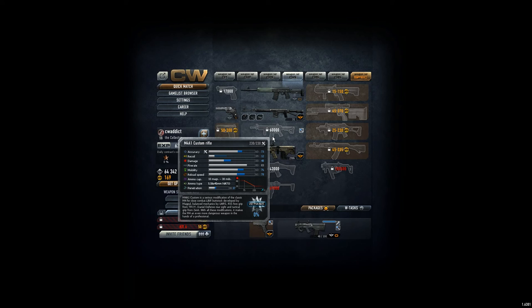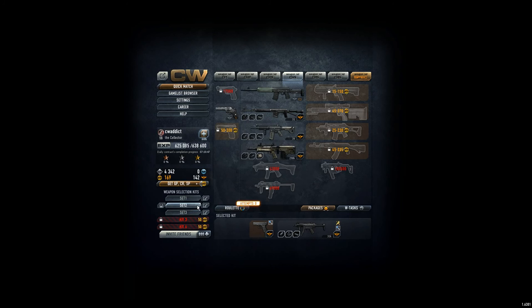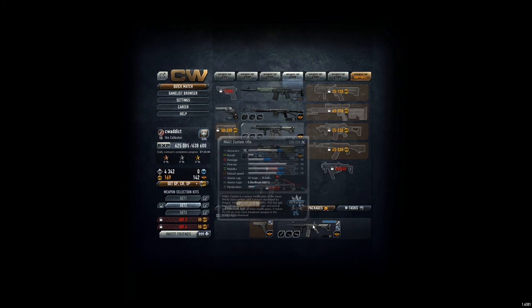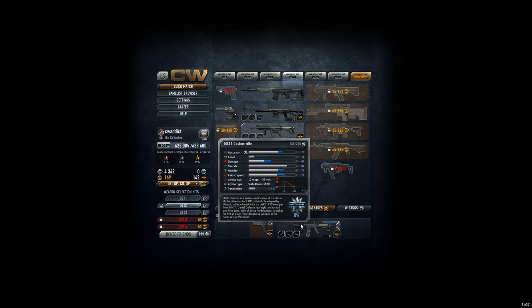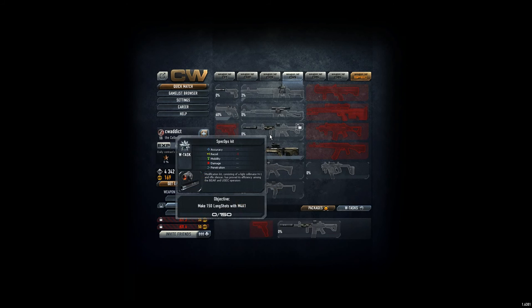CV Addict and getting the M4A1 Custom Rifle for testing purposes. First time I play with it, so I have no idea how it is.